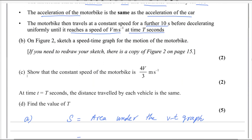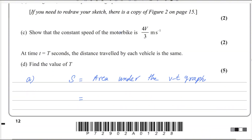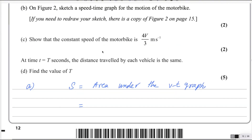Now, in the third part, show that the constant speed of the motorbike is 4V over 3. We need to find this part of the motion — what is the speed of the motorbike here? It is given in the question that the acceleration of the motorbike, which I'm calling AM, equals the acceleration of the car. The acceleration of the motorbike will be speed over time — let's go back and look at the figure.